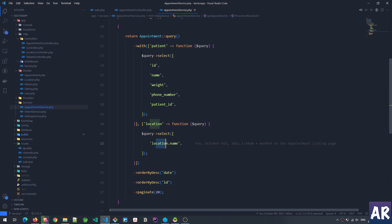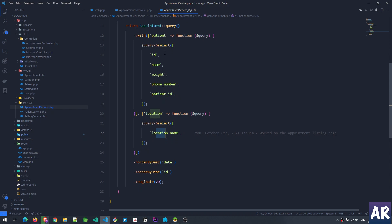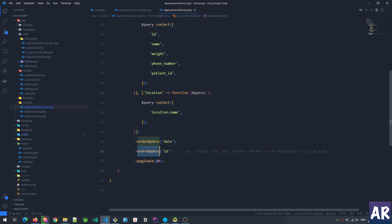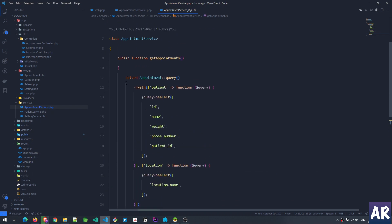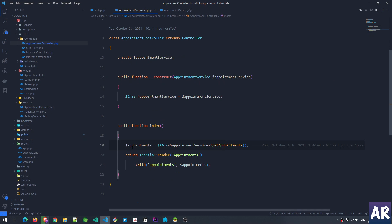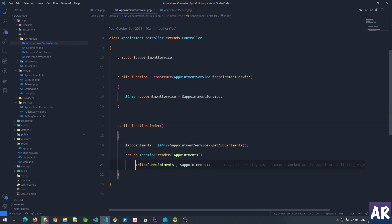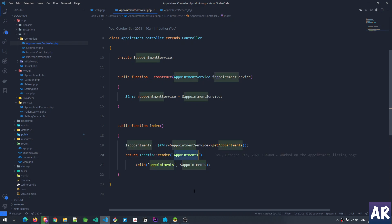Then I'm sorting the appointments by date, and if the dates are the same, then order by ID. Then I'm paginating it, and that entire thing is being returned by the service and that's what we get inside this variable.